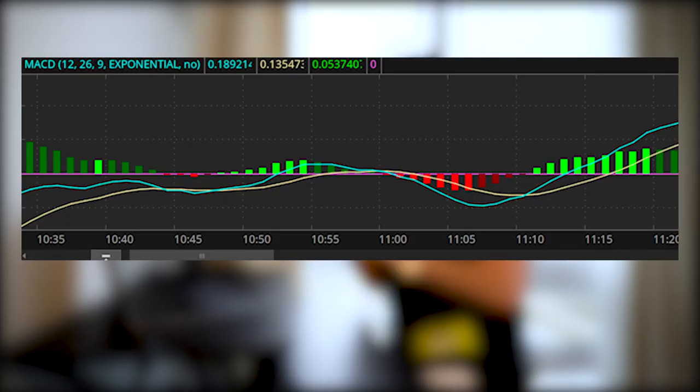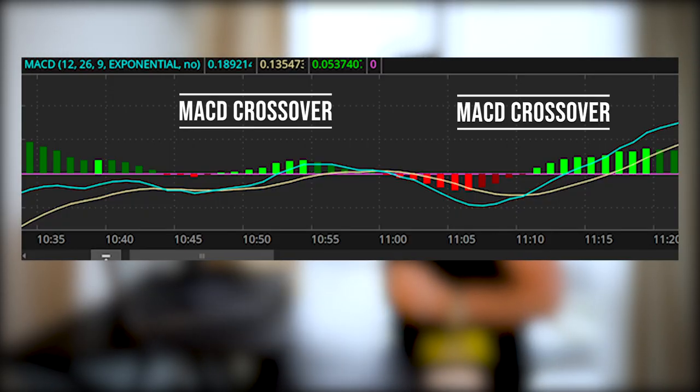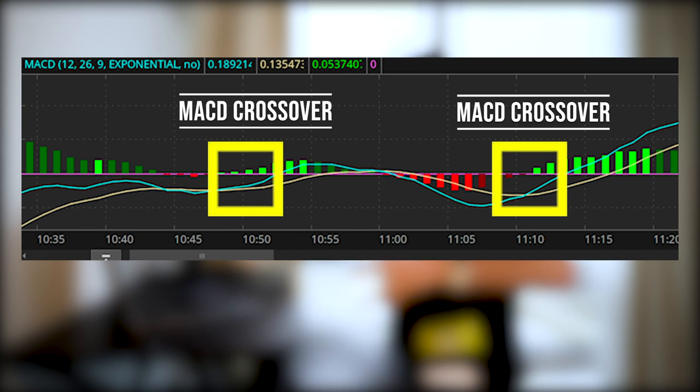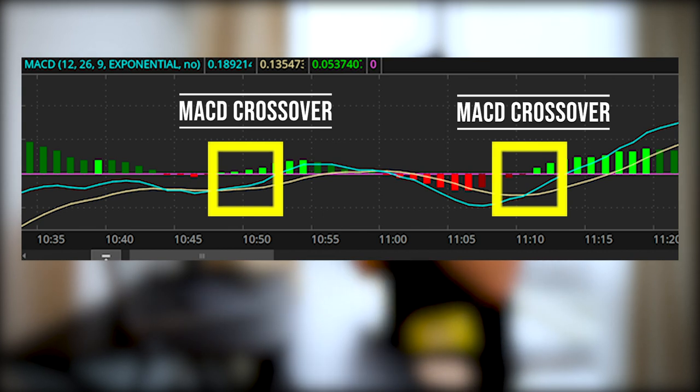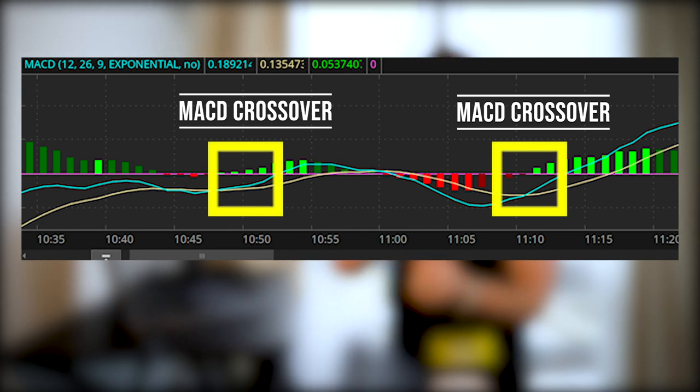The most common way to use MACD as a swing trading indicator is to look for divergences or a crossover of the center line of the histogram. When the MACD crosses above zero, it's showing buying opportunities. When it crosses below zero, it's showing selling or shorting opportunities.